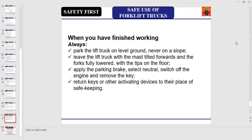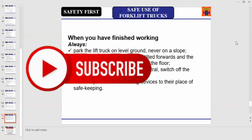As an operator, when you have finished working, always park the lift truck on level ground, never on a slope. Always leave the lift truck with the mast tilted forwards and the forks fully lowered with the tips on the floor. Always apply the parking brake, select neutral, switch off the engine, and remove the key. Always return keys or other activating devices to their place of safe keeping.